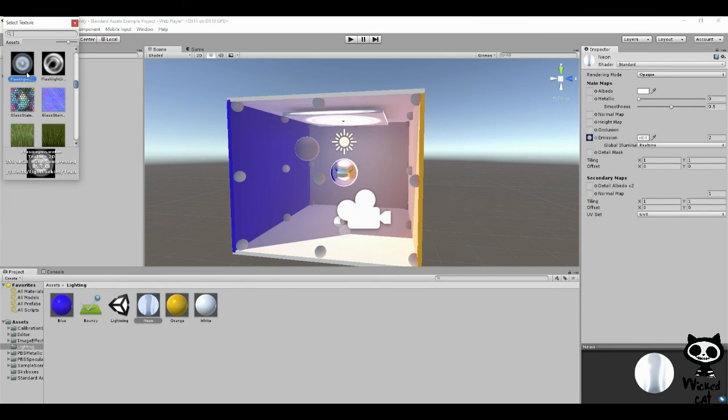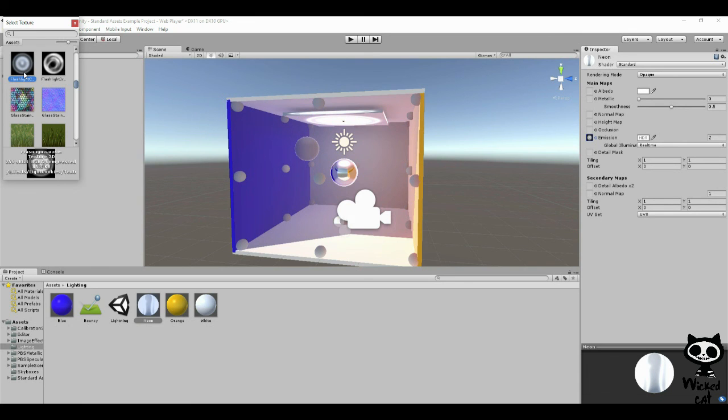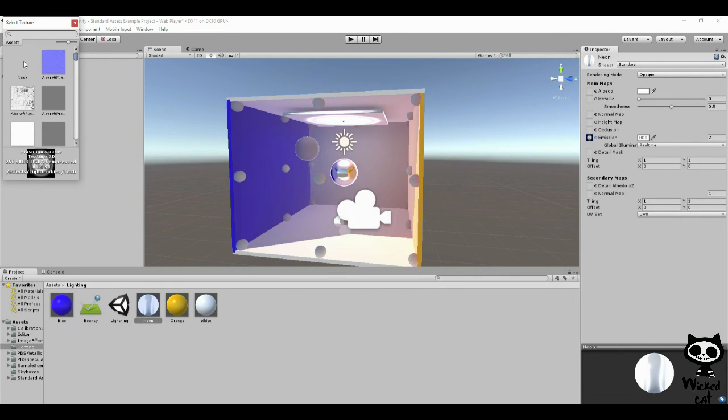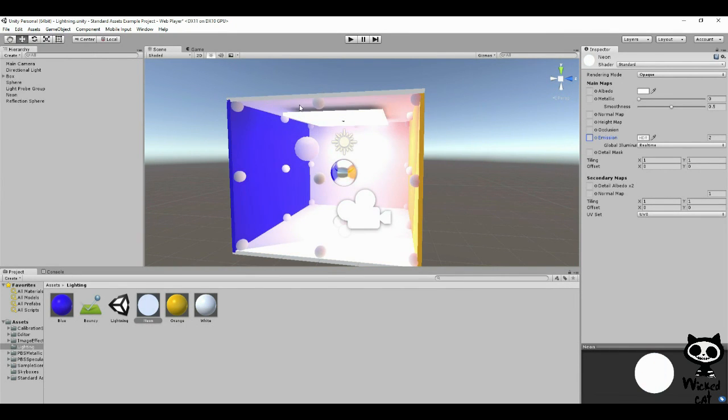What we have here, this texture, is you have black areas and white areas. On an emission map, on the white areas you're saying to the engine, okay, this area will emit light. On the dark areas, you're saying you're not going to emit light. That's why we have this effect here. We want all to emit light, so let's just leave it to none.